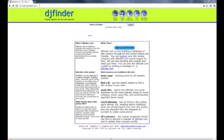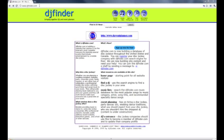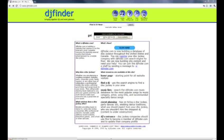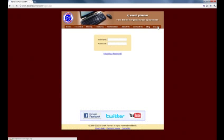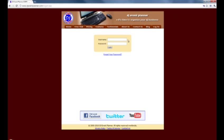First thing you'll need to do is log in to your account. You can either do this via djfinder.com and clicking on DJ and client entrance, or you can do it very quickly by going to djeventplanner.com and clicking on log on in the top right corner. Both will get you to the same point. When you've signed up you will have been asked to put in a username and password — enter those and then click log on.